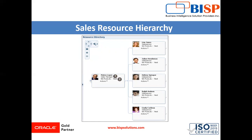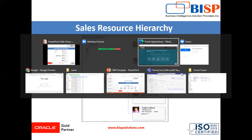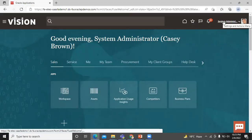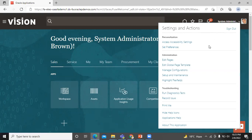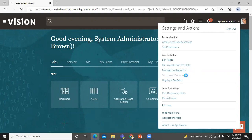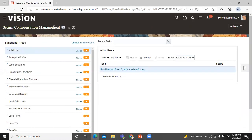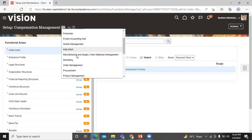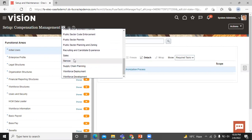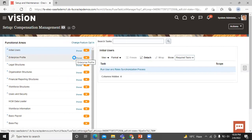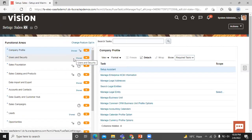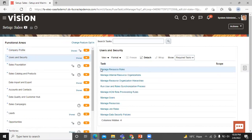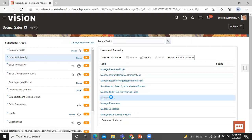To create a sales organization in UI, let's move on to the application. In setting and action menu, click on that. Click on setup and maintenance. In setup, click on sales. In functional area, click on user and security. In task area, click on manage user.